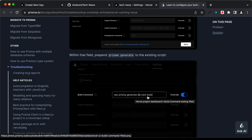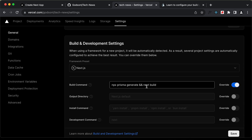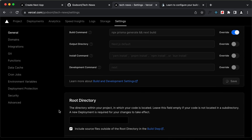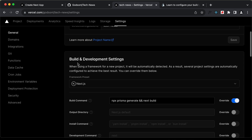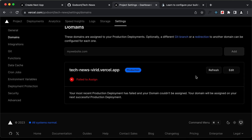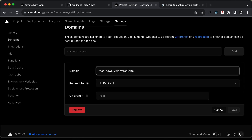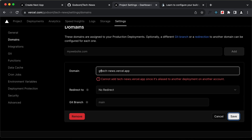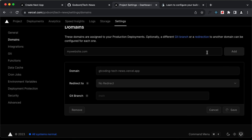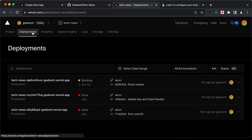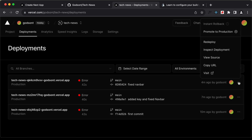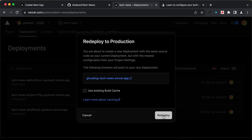While we're in settings, let's also go to domains and add a custom domain. I'll type 'tech news' — it's not available — so let's try 'gt-coding-tech-news' and click save. Now let's go to deployments and redeploy. Let's click on redeploy and confirm.